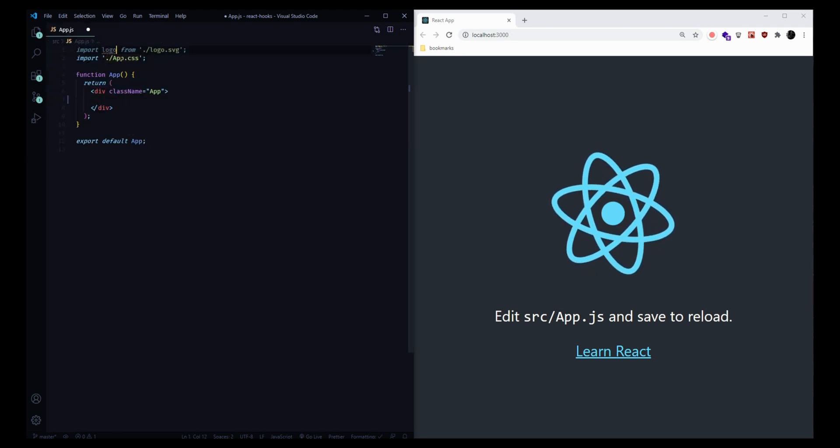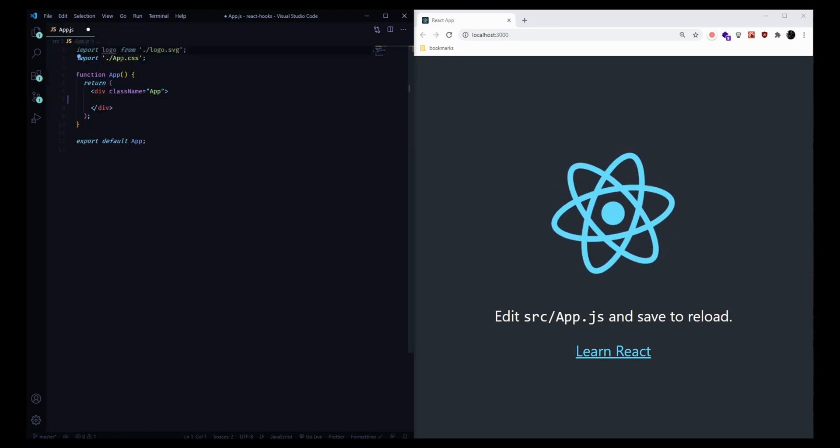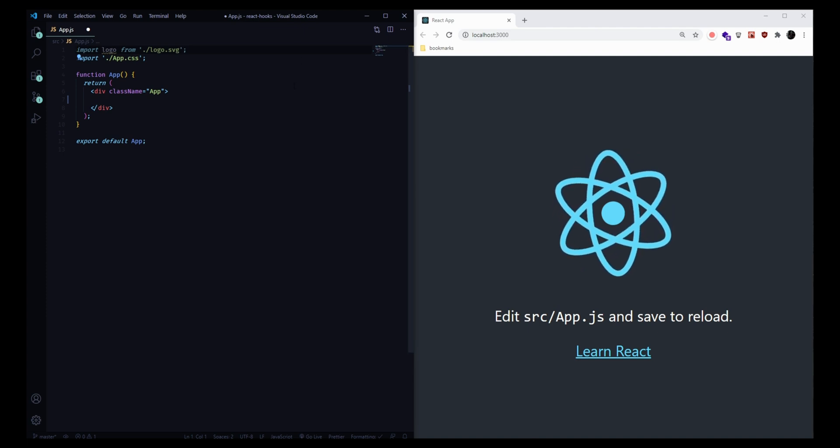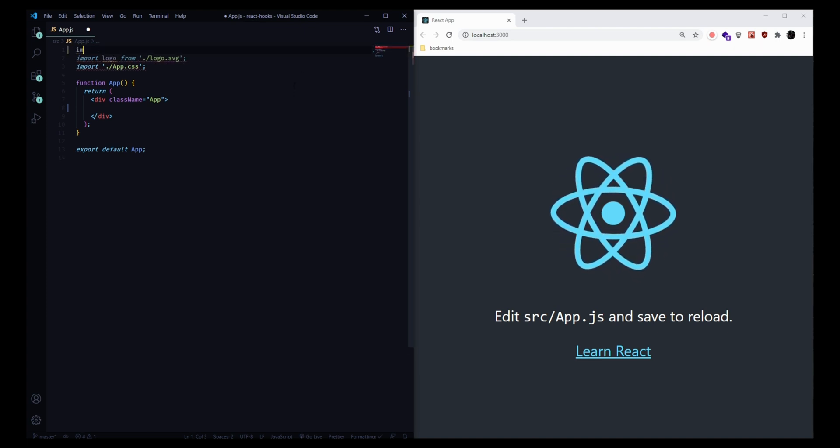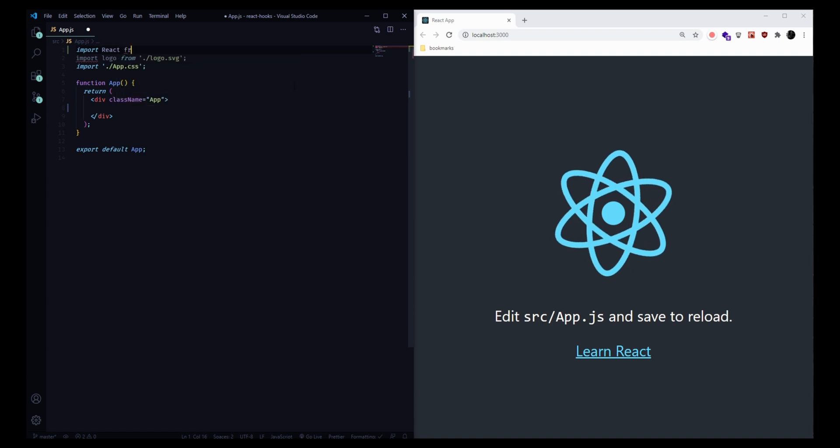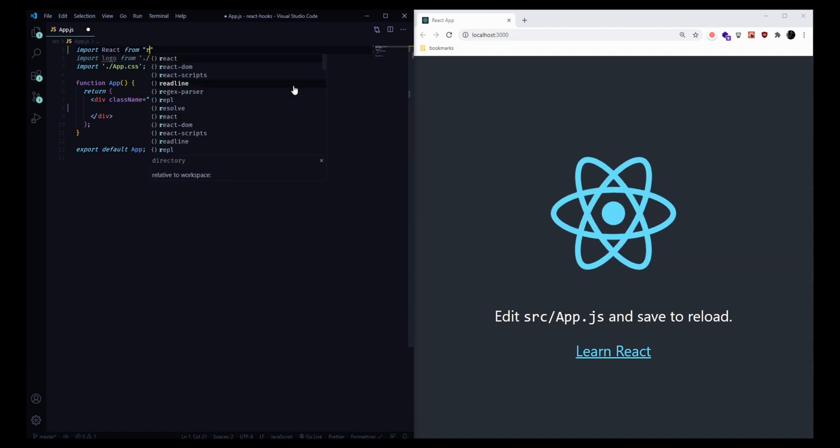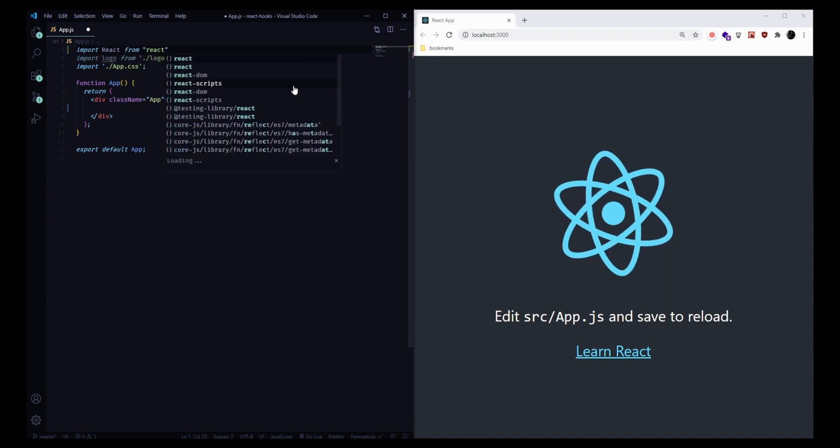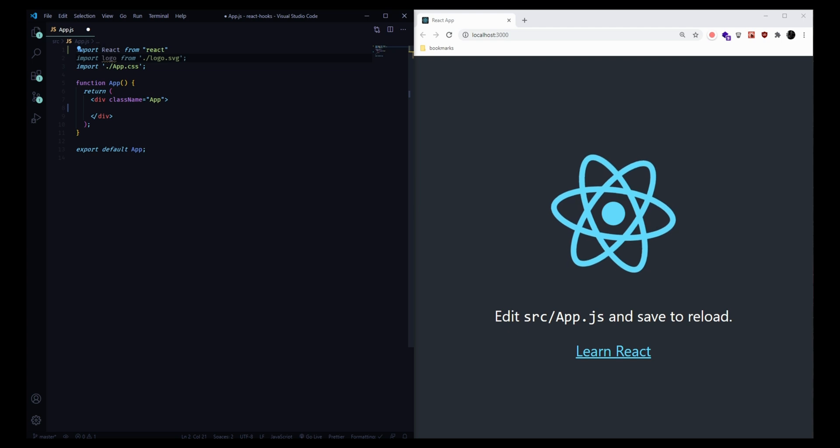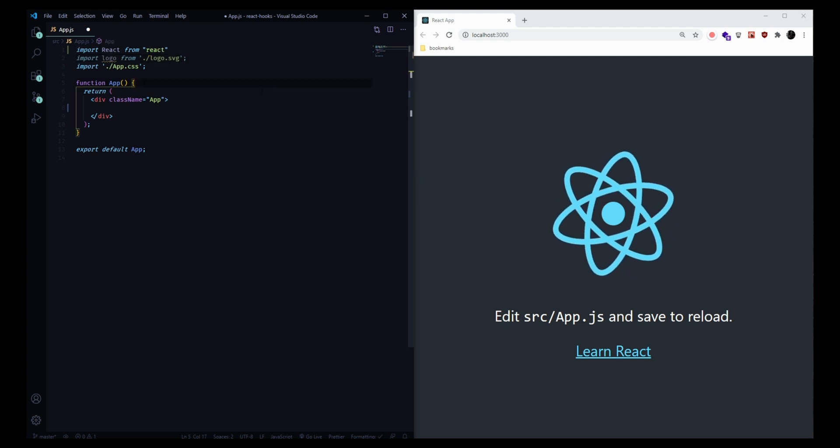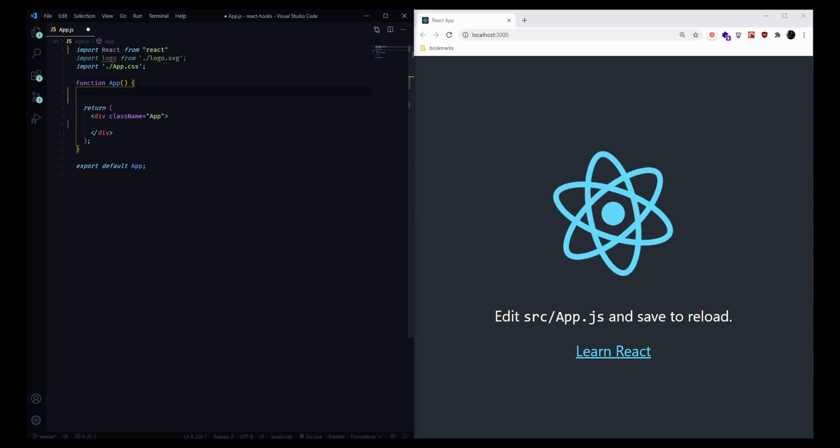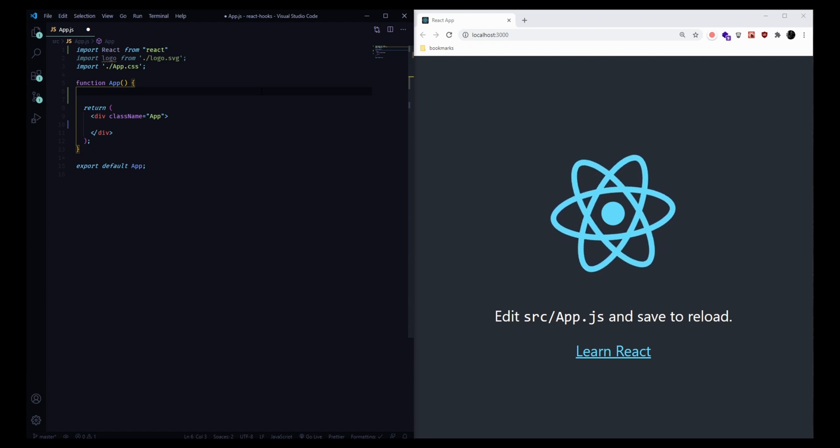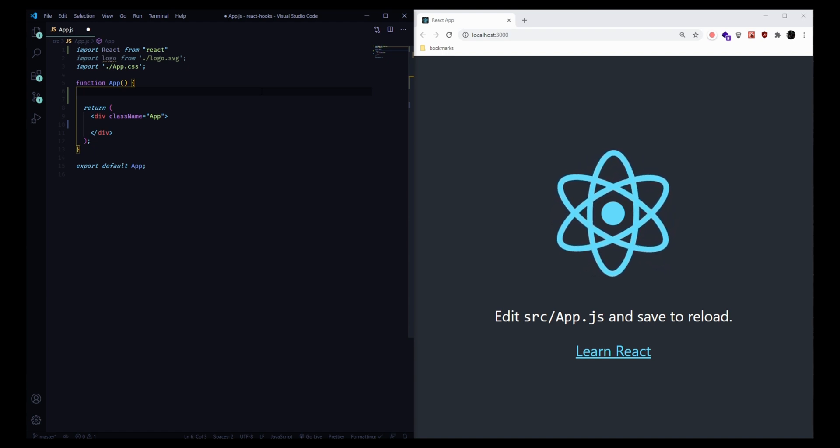Before we get started, the first thing that we're going to want to do is make sure we have the React library imported. So if it's not already at the top, I'm going to import React from React. And this is where we can access our hook methods. We're going to be looking at a couple of the most basic hooks and the most useful ones.